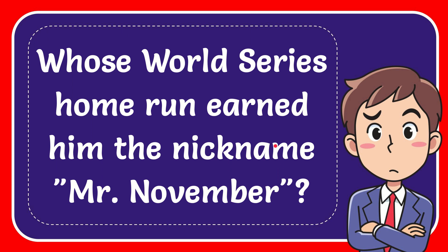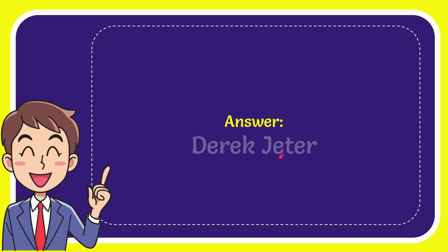In this video I'm going to give you the answer for this question. The question is whose World Series home run earned him the nickname Mr. November? I want to give you the answer for this question and the answer is Derek Jeter.